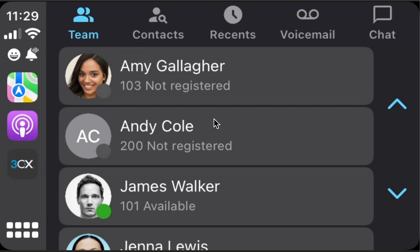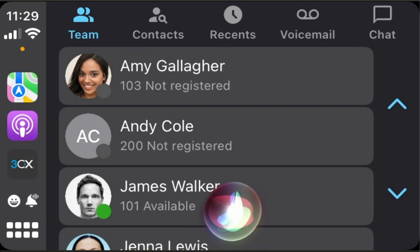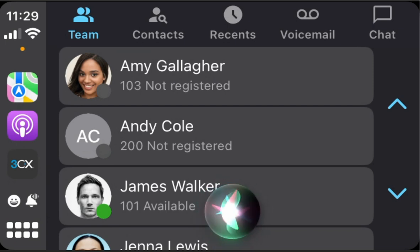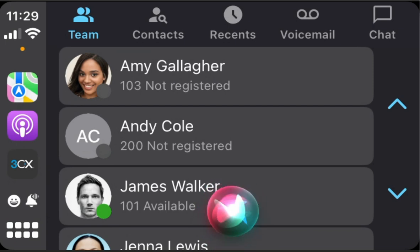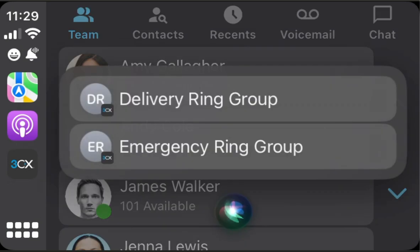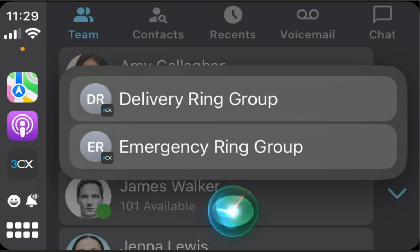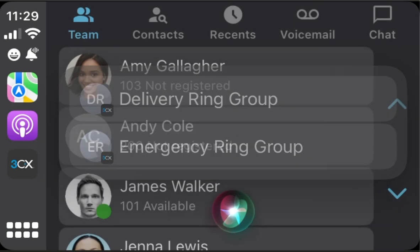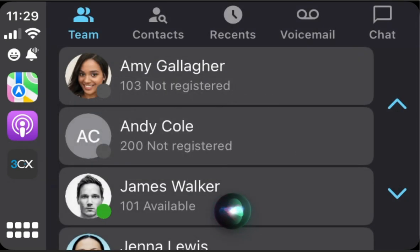We can also call ring groups if we have them. Call ring group using 3CX. Which one? Delivery ring group or emergency ring group? Emergency ring group. Calling emergency ring group extension with 3CX.